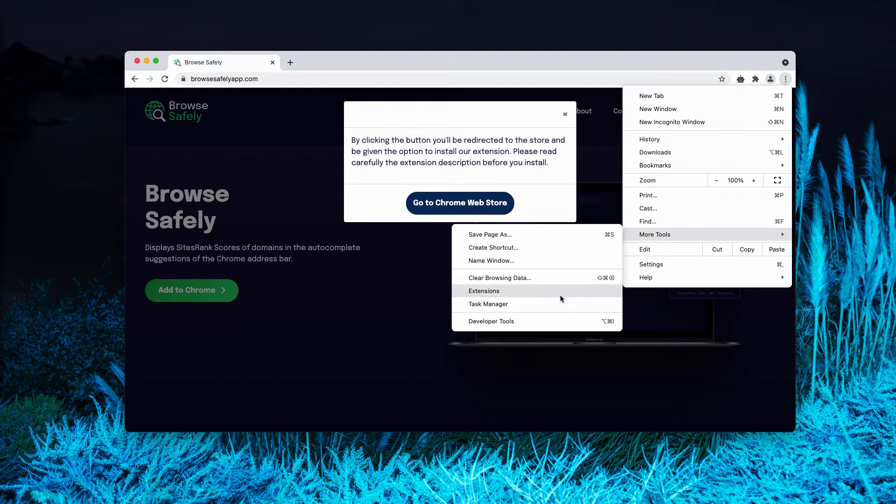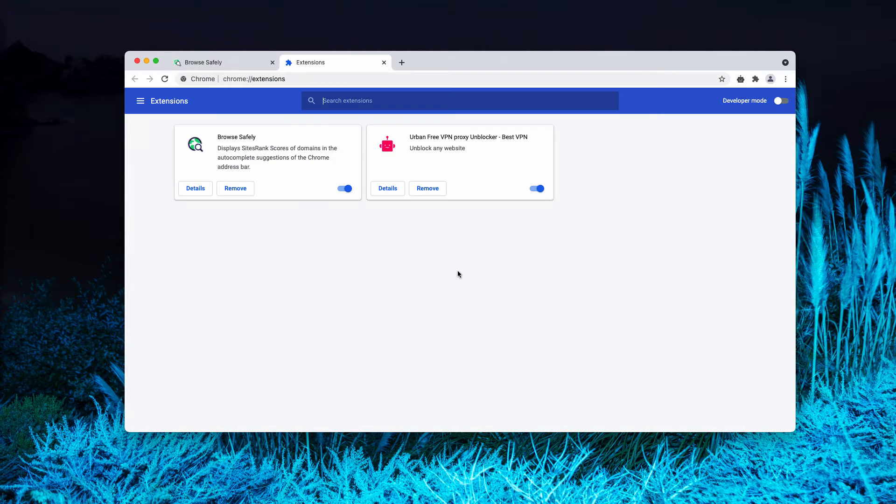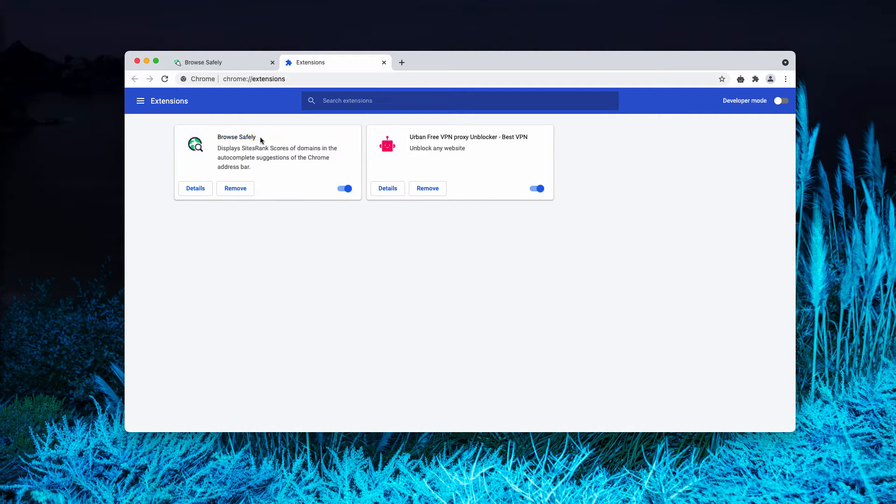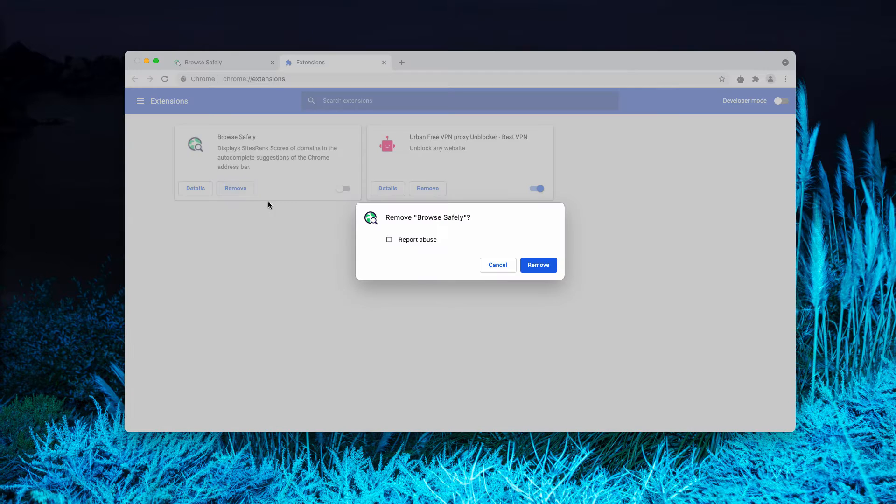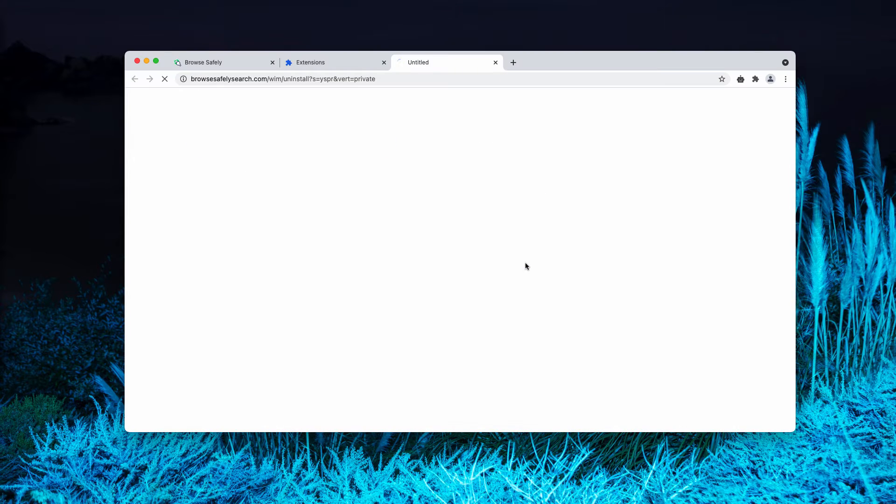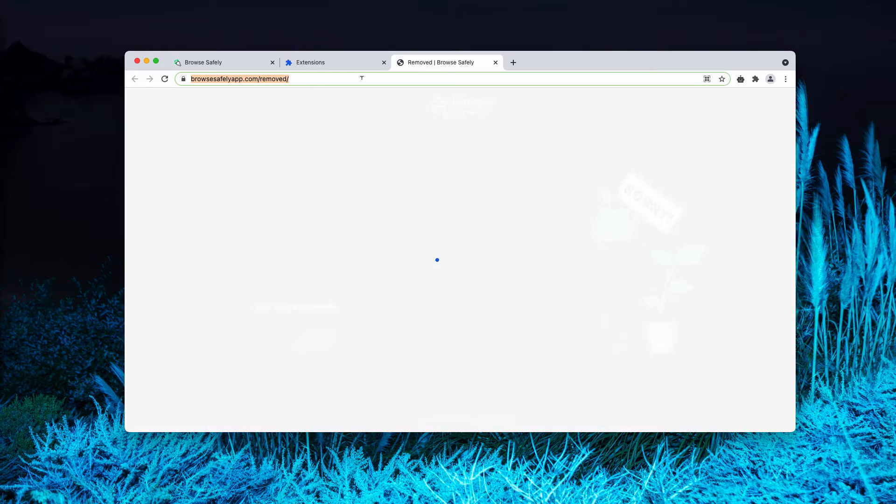Go to the menu, click on more tools, choose extensions. You'll find this extension called BrowseSafely. You may disable and then remove the extension completely.